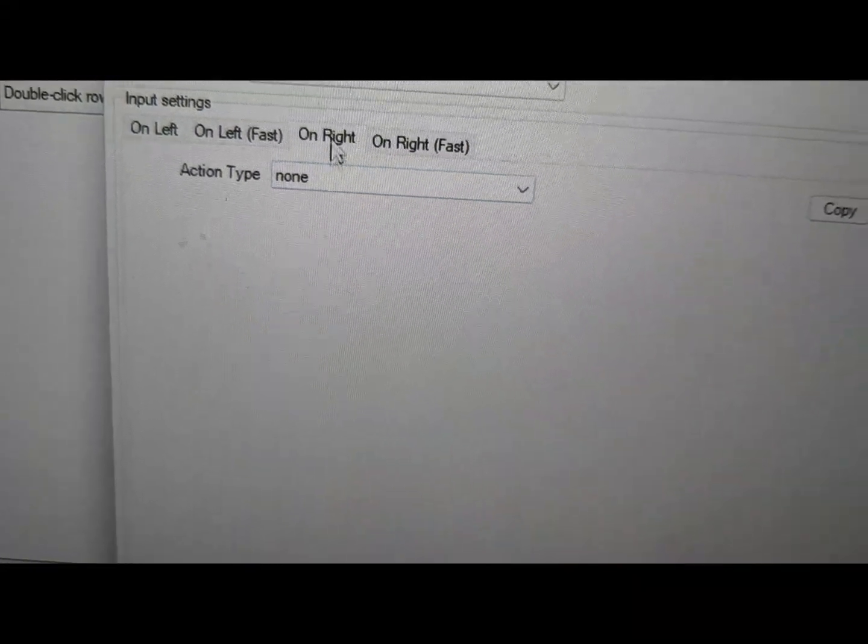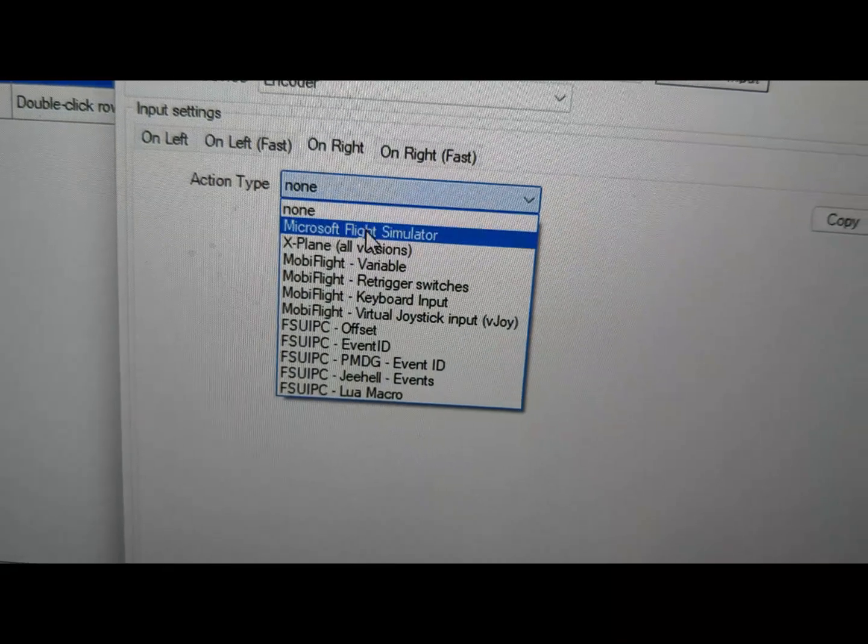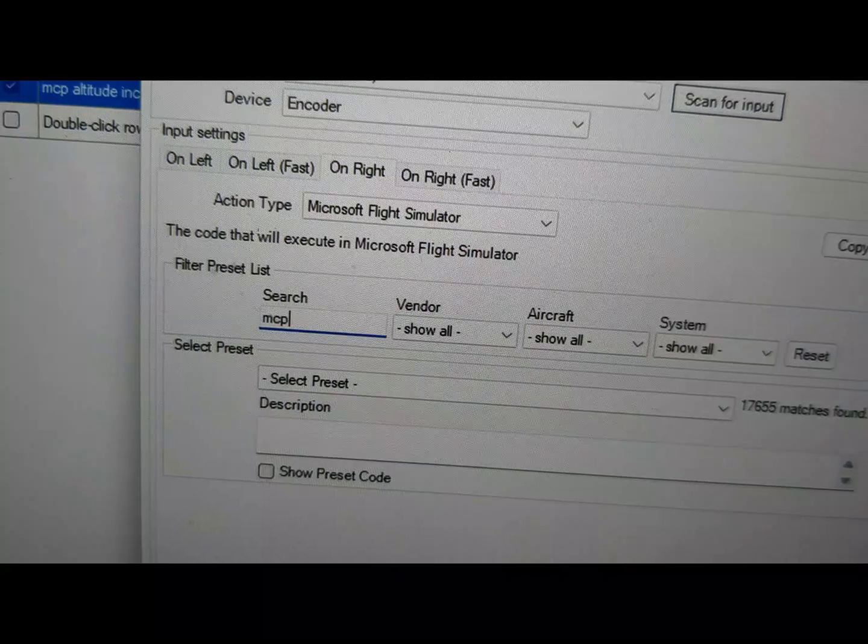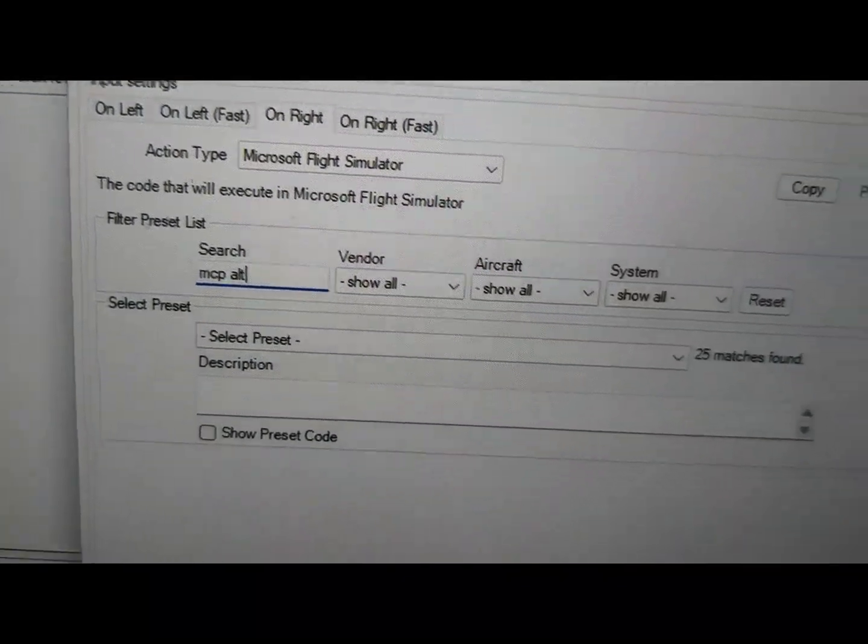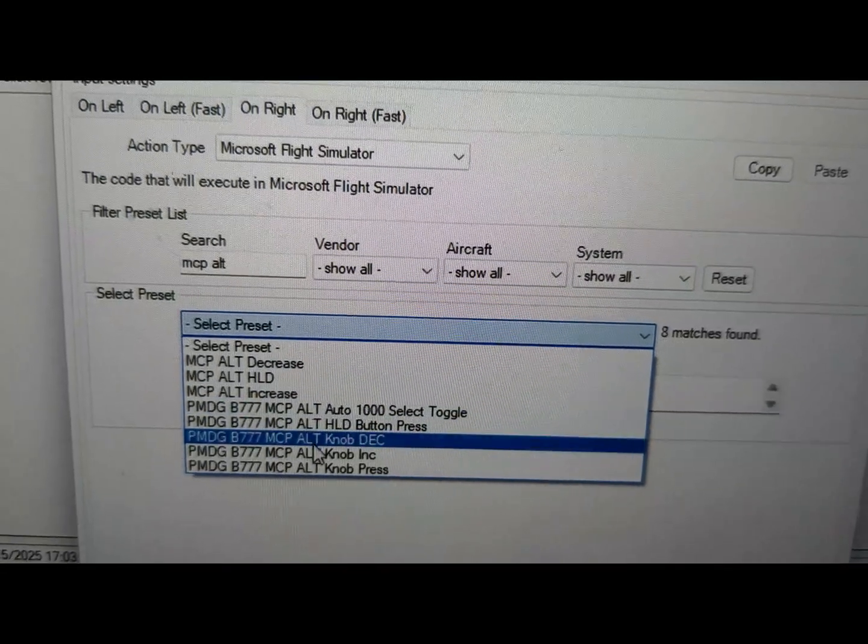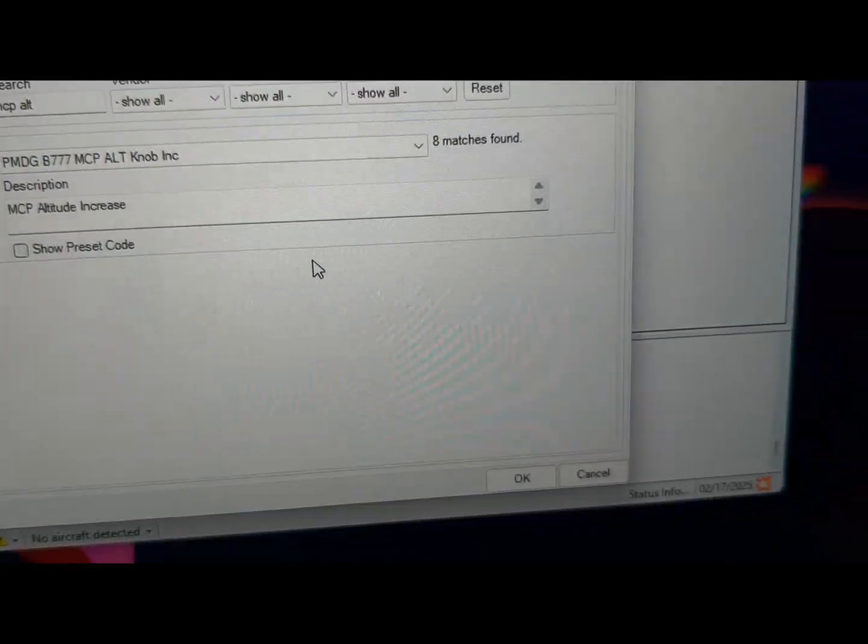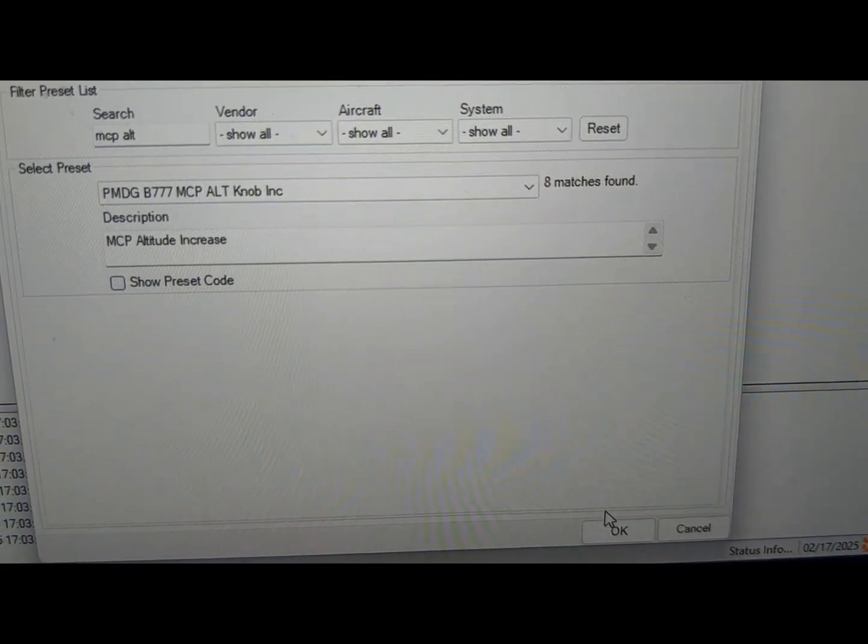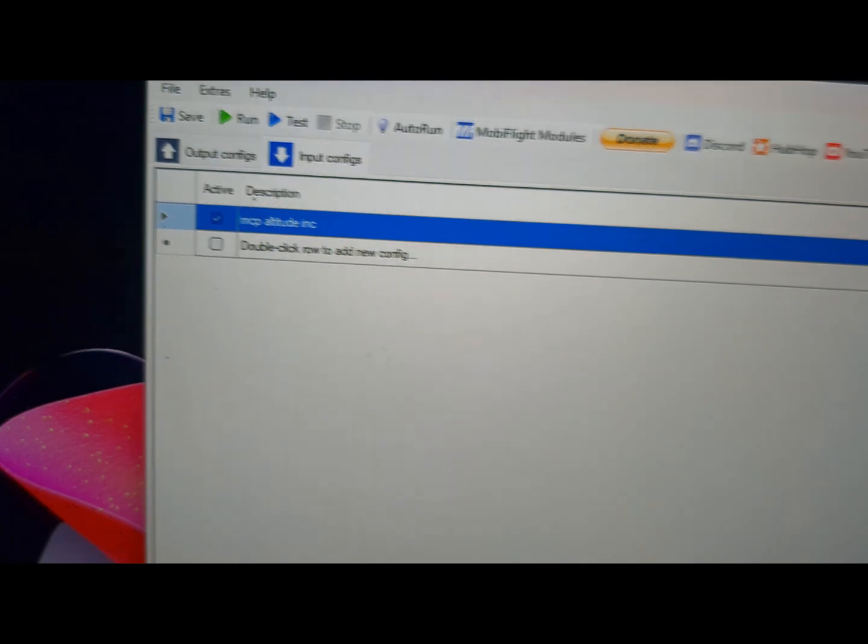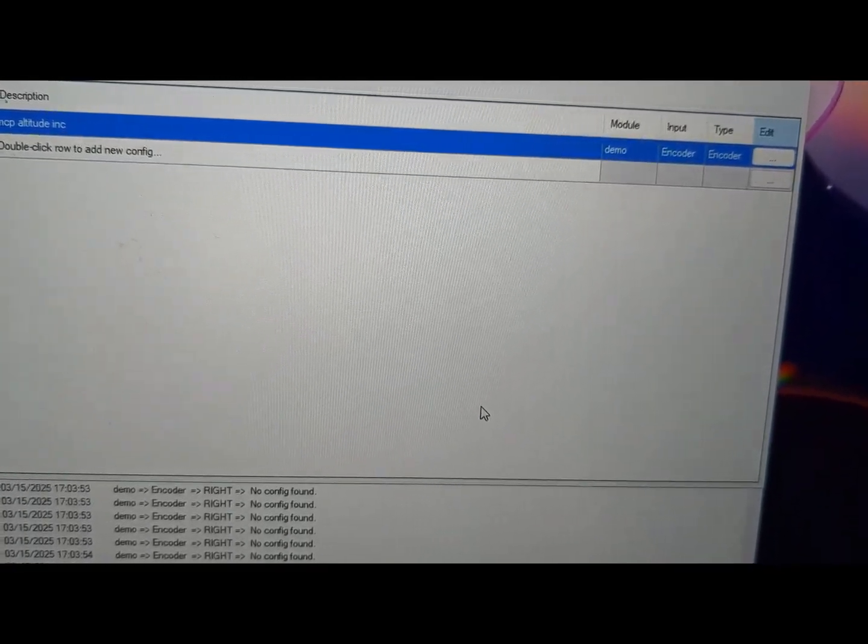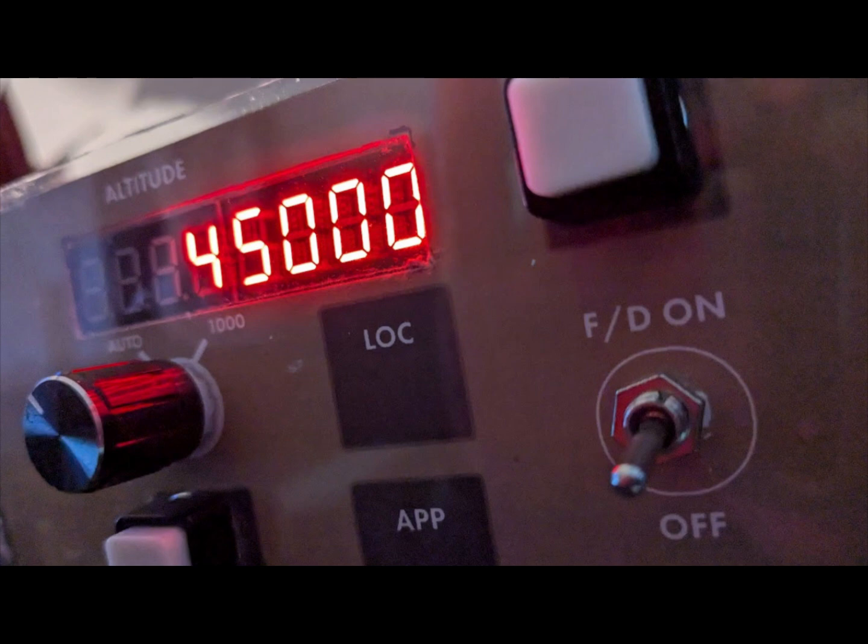And on right, same thing again. We want the MCP altitude increment. Don't ask me why one's uppercase and one's lowercase. There we go, and we say okay, and that is it. That is now set up.